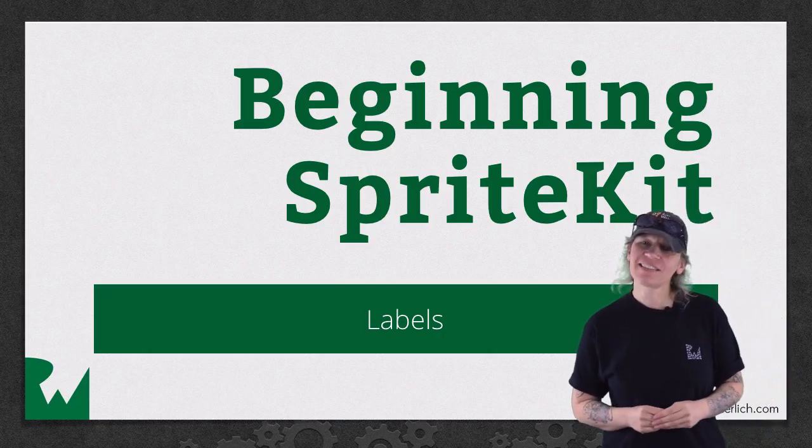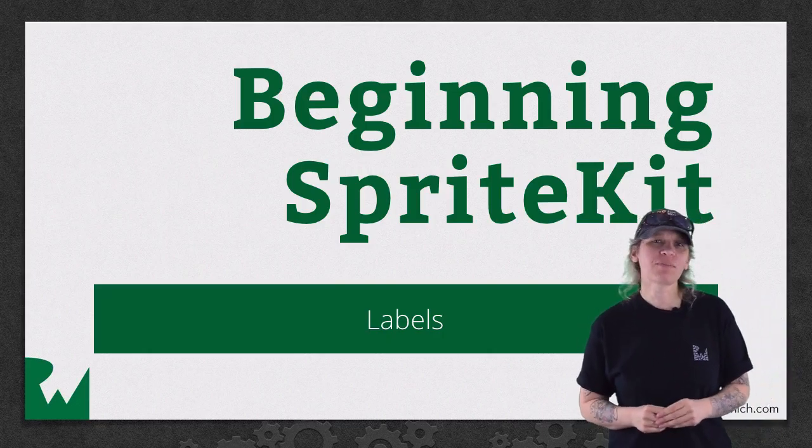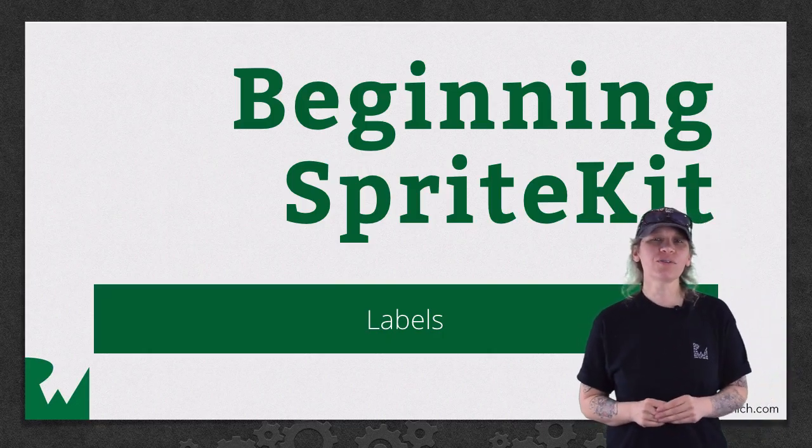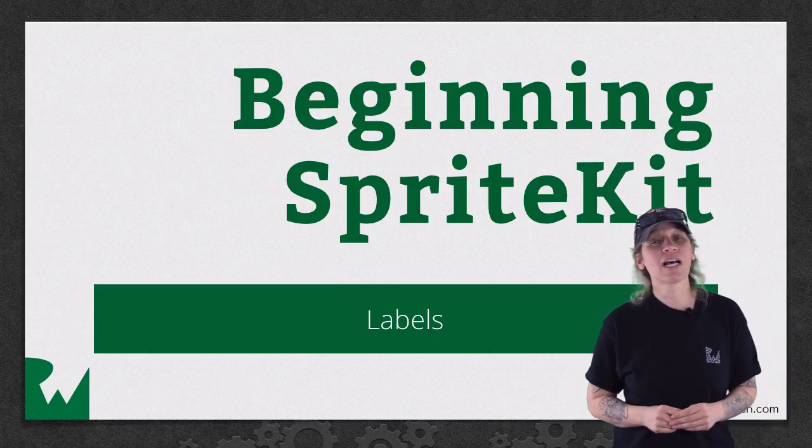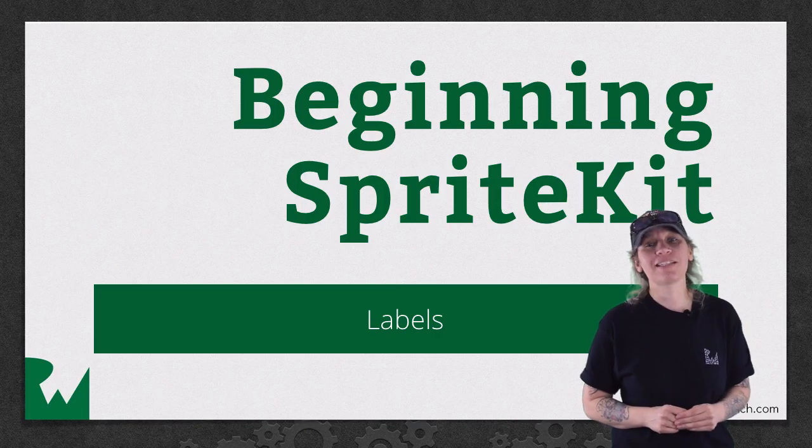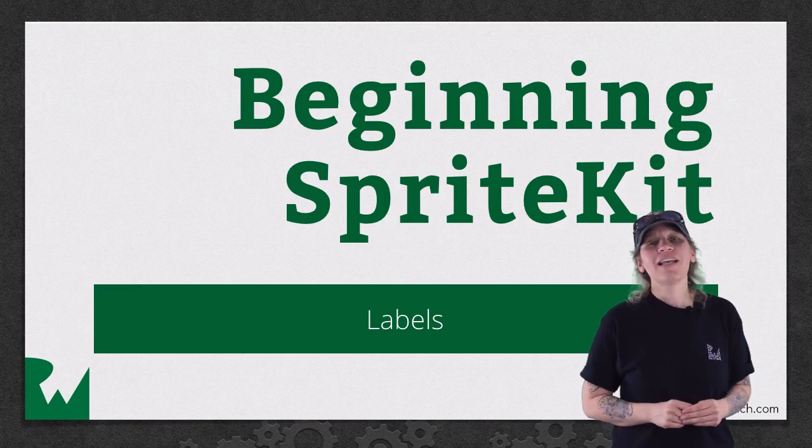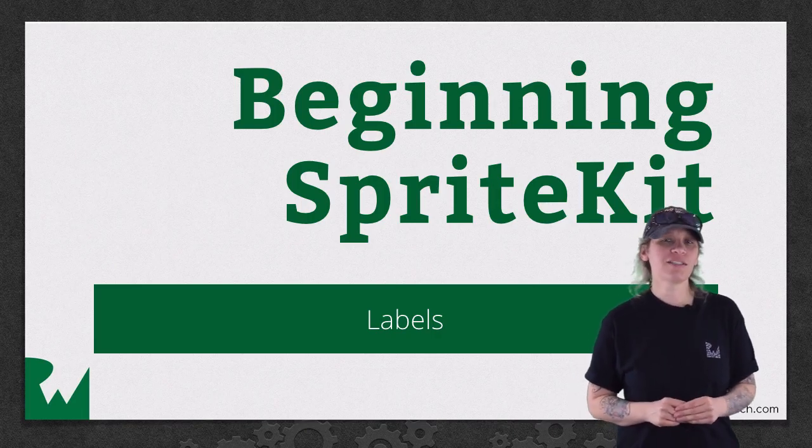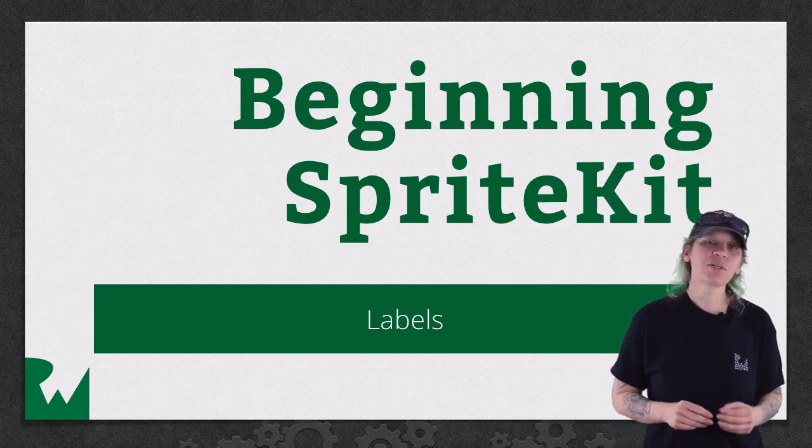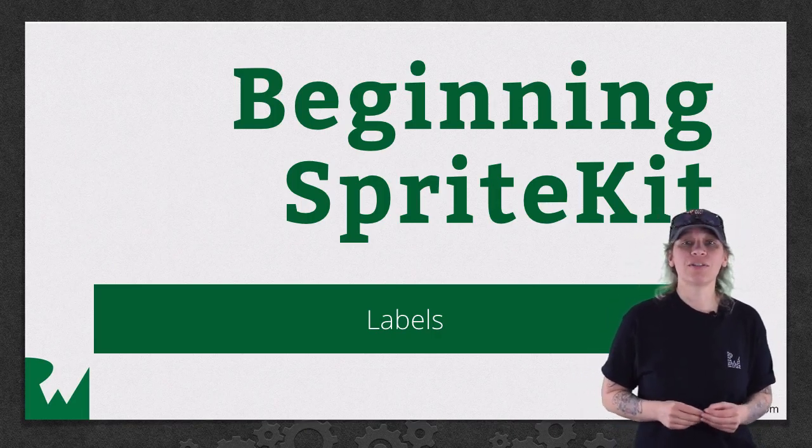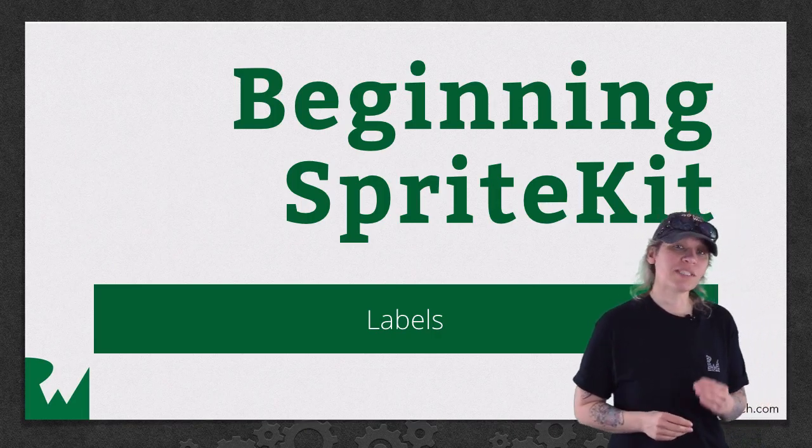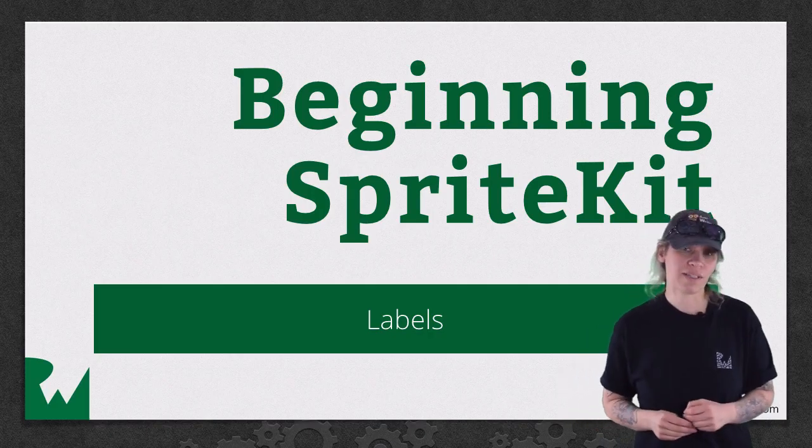Hey what's up everybody, this is Tammy. Welcome back to our video tutorial series on Beginning SpriteKit. In this part of the series, you'll learn about another kind of node that deals specifically with labels.